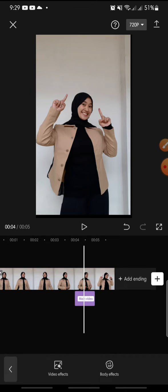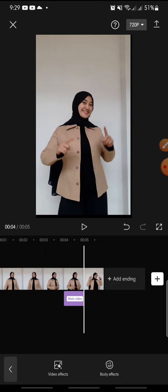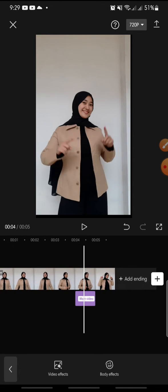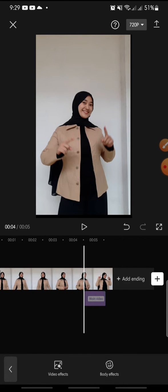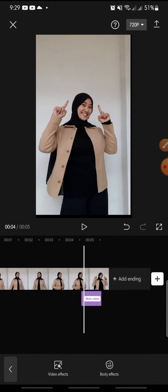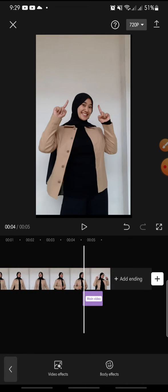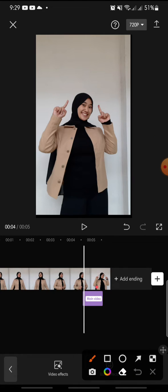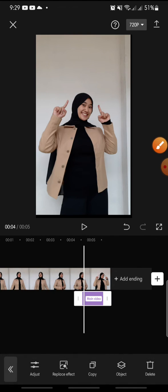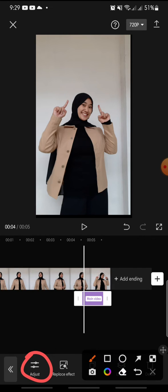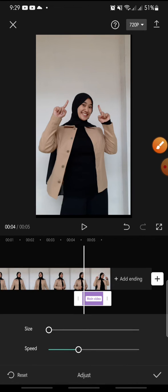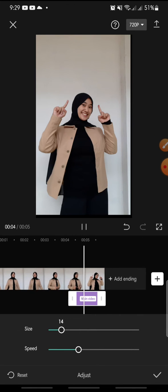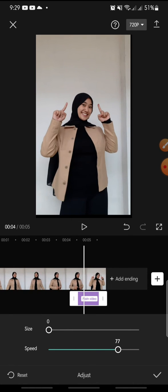After this you can adjust the effect, so you can click on the effect and click on the adjust at the bottom. And now you can set the size and the speed.